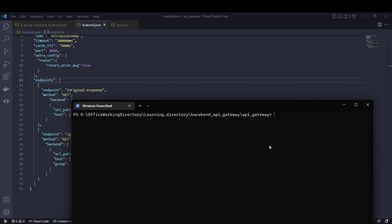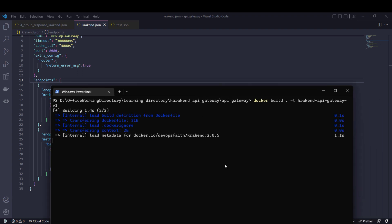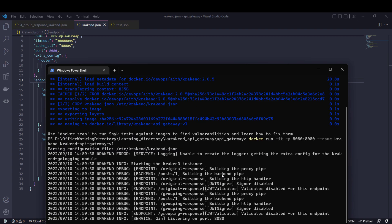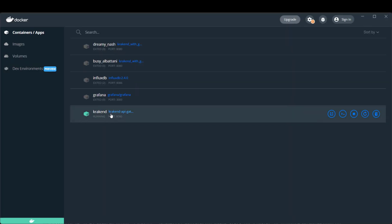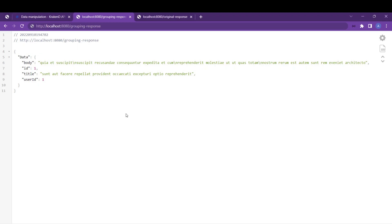I'll create a build for that. In the previous video I already explained how to use Docker with Krakend, so if you haven't watched that, please go to the previous video first. I'm now creating a Docker image of Krakend. Once the image is built, I'll run it. It's now listening on port 8080, and inside Docker you can see the Krakend container image is running.